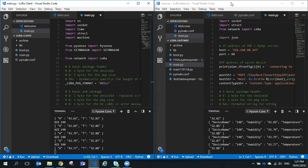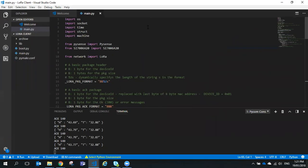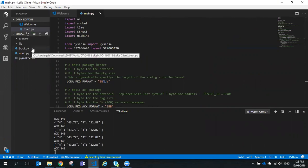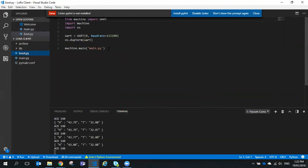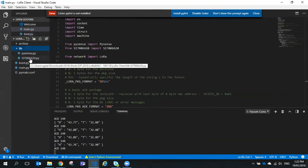We'll have a look at the client software first. We're using Visual Studio Code and we've got two files worth looking at: BootBot.py, which isn't really doing very much — it's just setting up the UART for logging and then calling Main.py — and we've got Main.py. Also in the library, we're using the PySense libraries because we're measuring temperature and humidity from the PySense board.